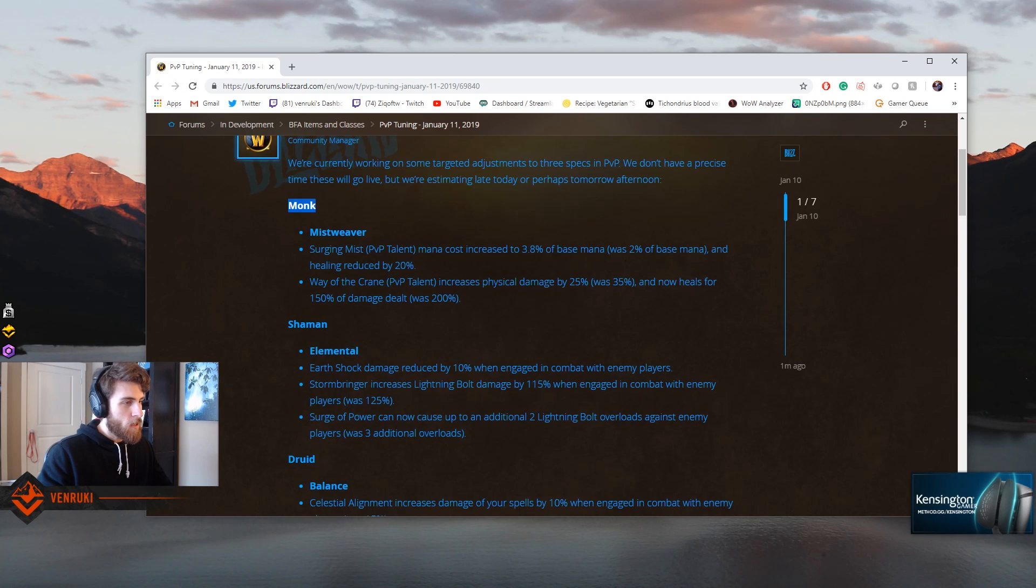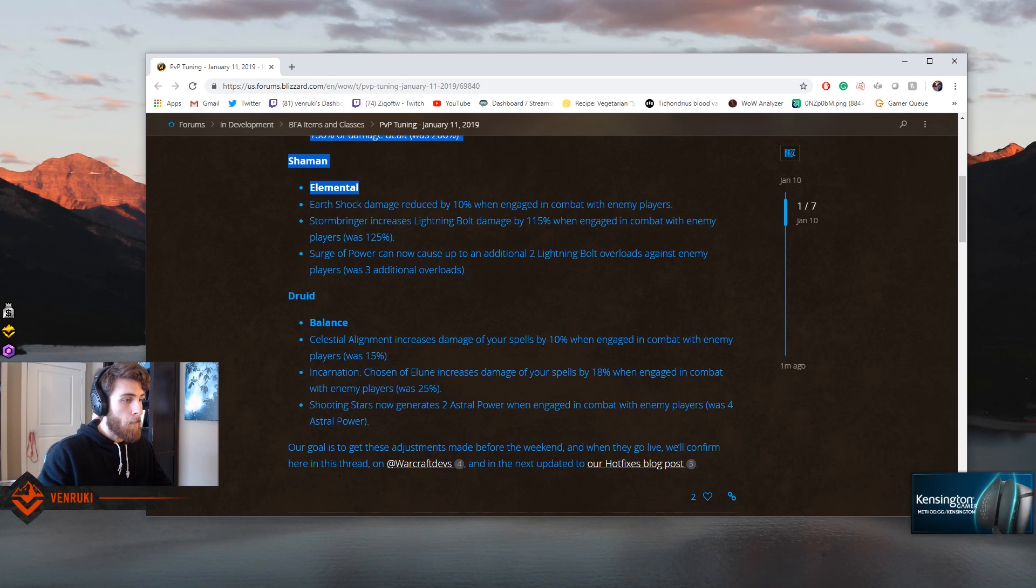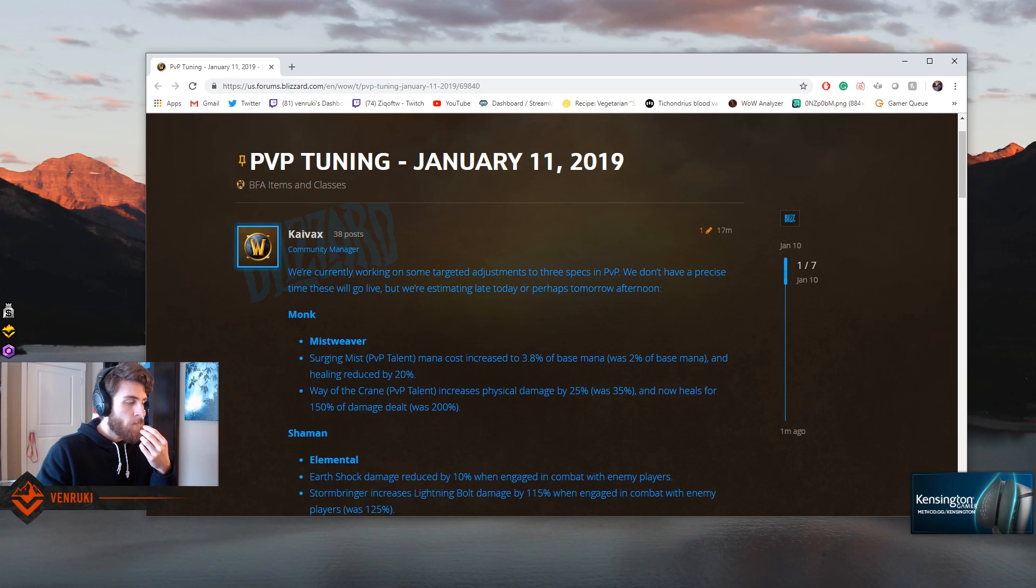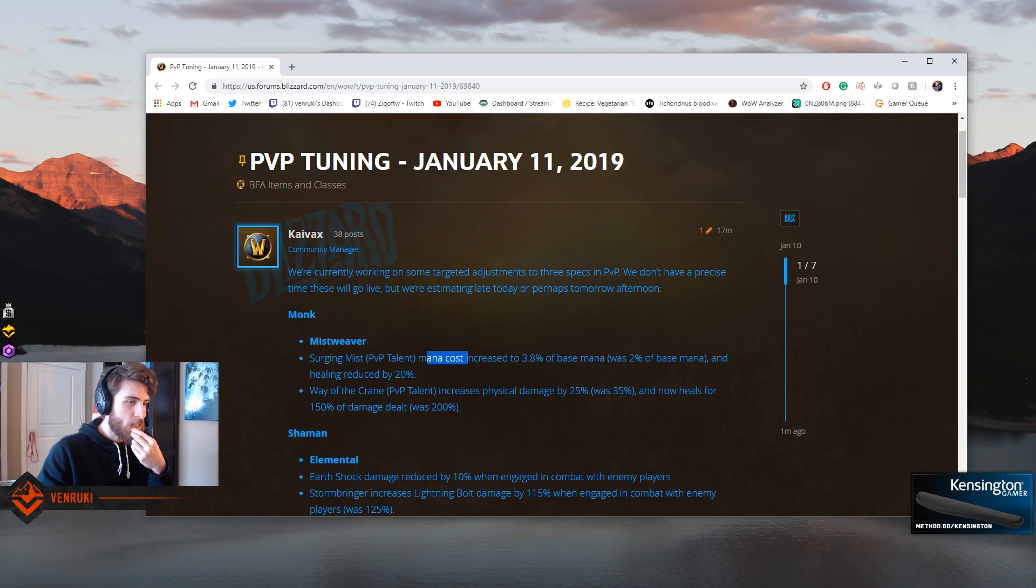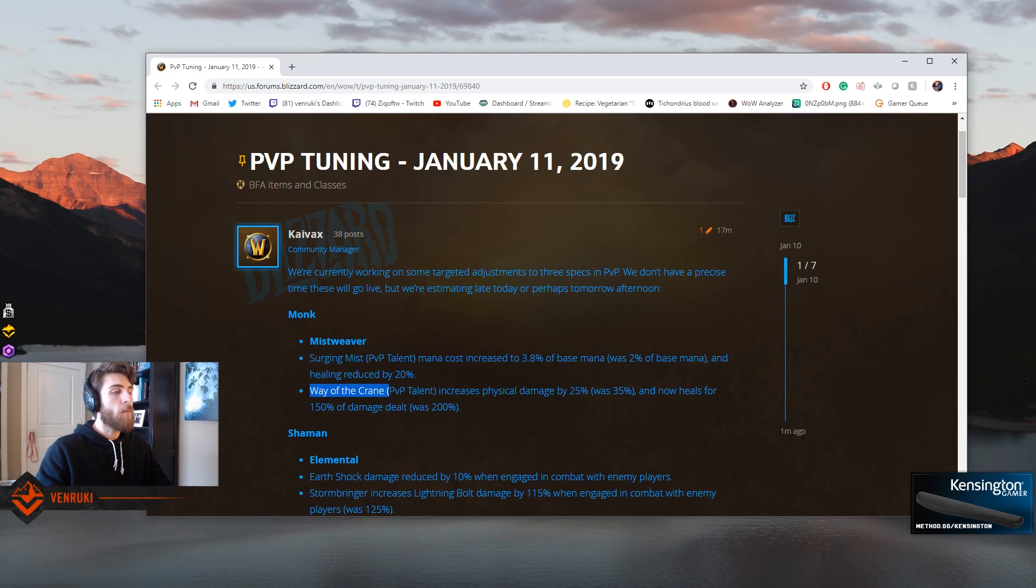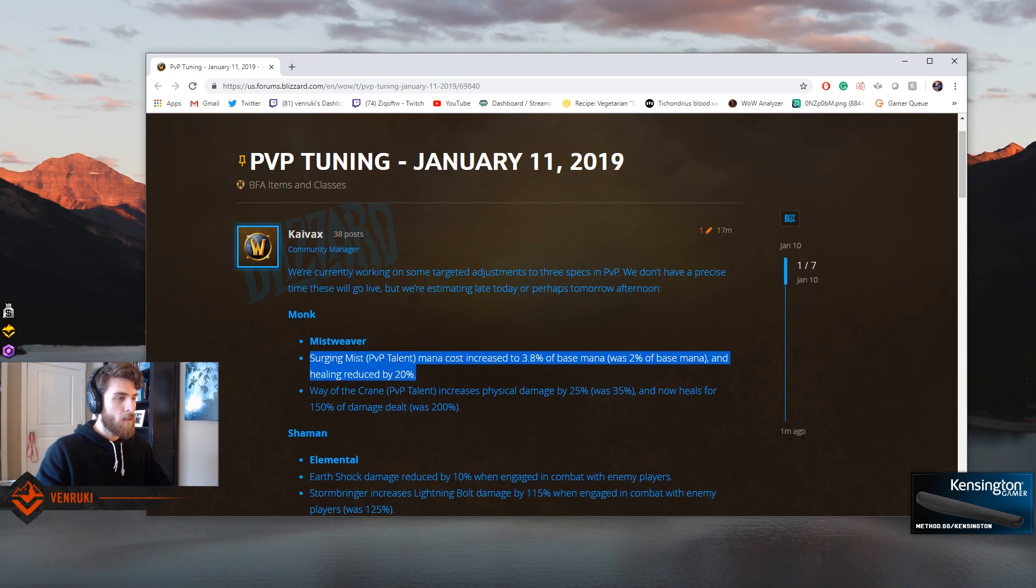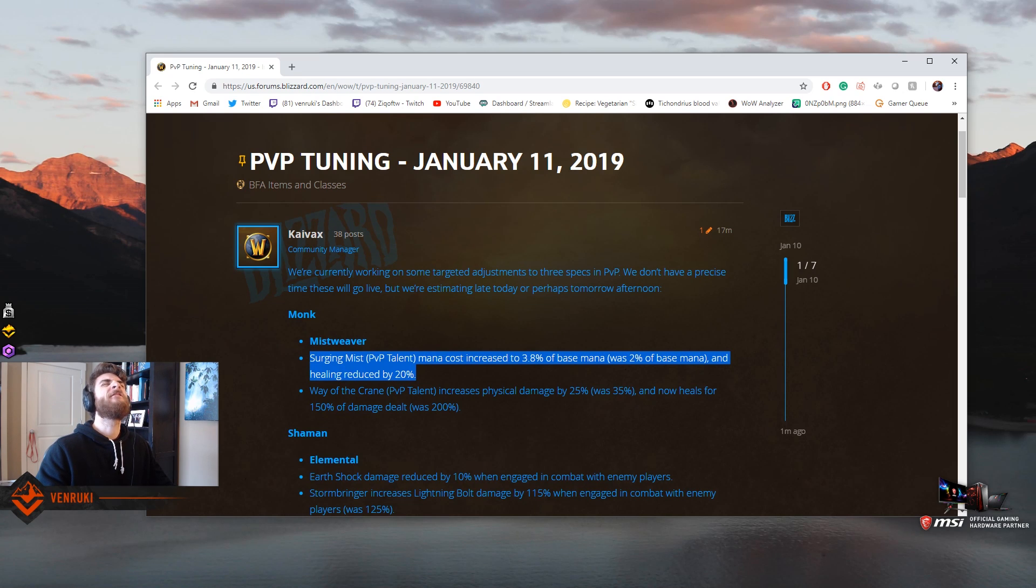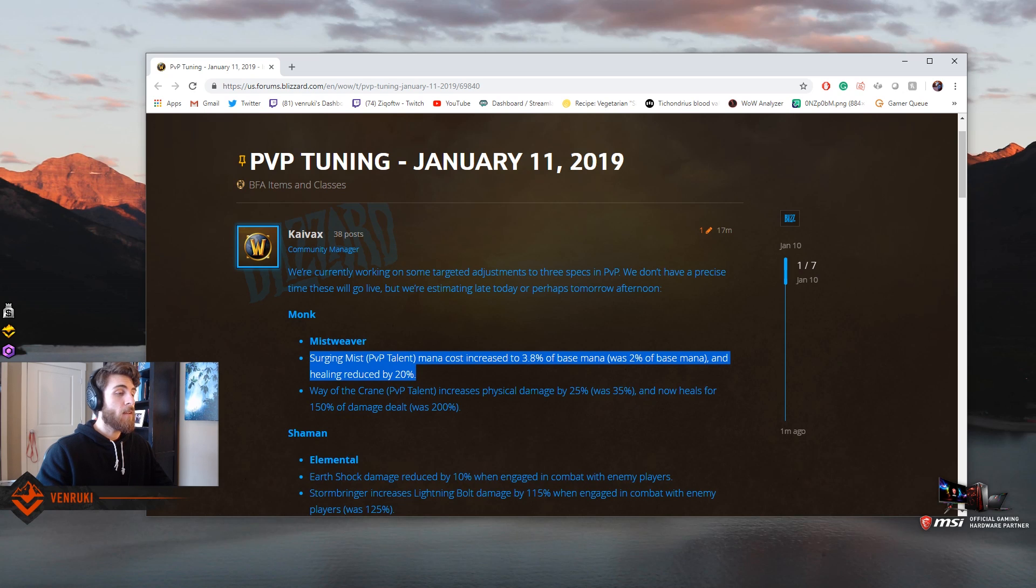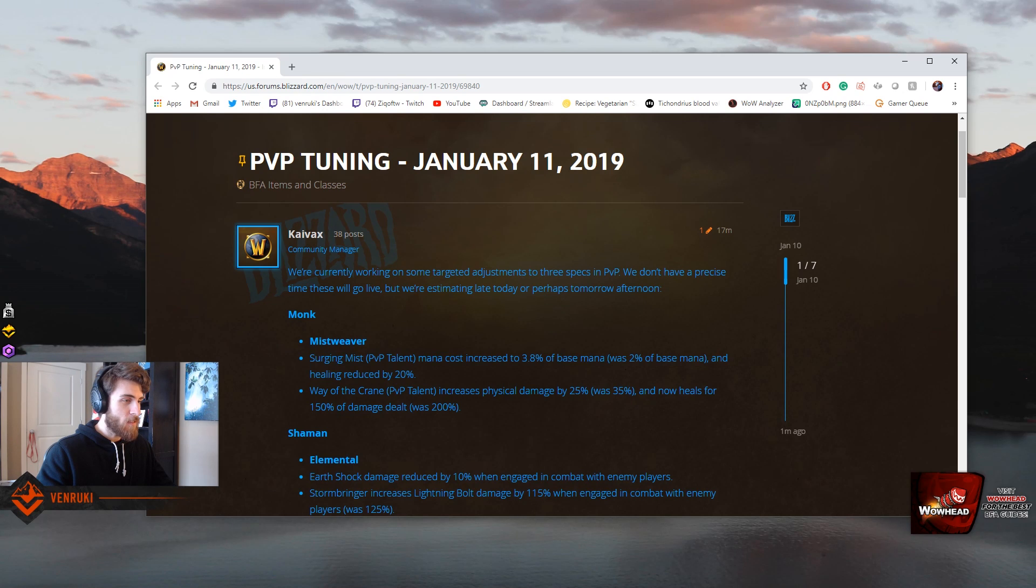So it looks like they want to change Elemental, Mistweaver, and Balanced Druids. Okay. For Mistweaver Monks, Surging Mist PvP talent mana cost increased to 3.8% of base mana, was 2%, so it almost doubled the mana cost of Surging Mist, which is a huge change. And healing reduced by 20%. That's a fat nerf to Surging Mist. Insane. But Surging Mist is a really good honor talent, one of the best heals in the entire game, so I think it getting nerfed is okay.